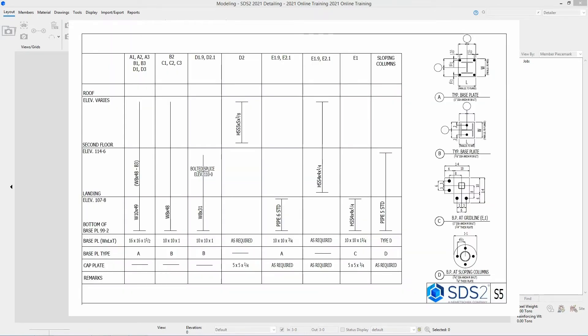If we take a look at sheet S5, we can see it calls out the bottom of the base plate as our 99 foot 2 elevation.